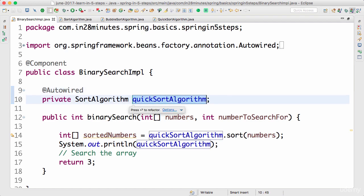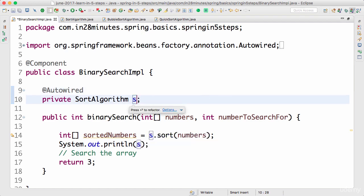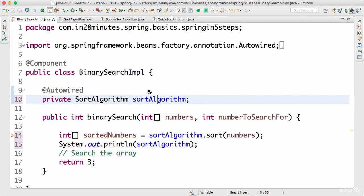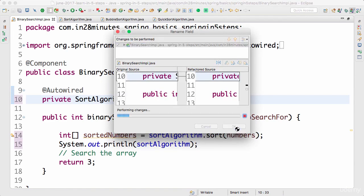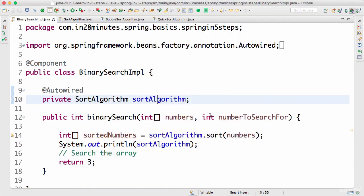Let's call this sortAlgorithm, and rename it all, Shift+R, press Enter and press OK. That's cool.